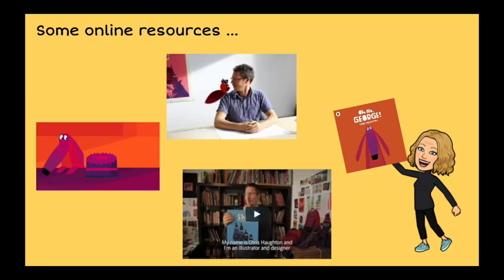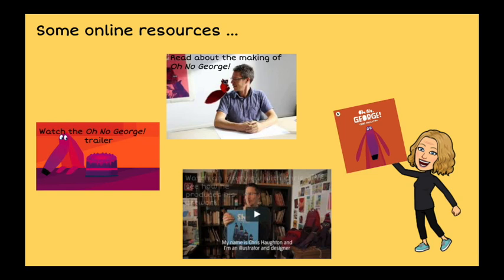Make use of some fabulous extension activities by exploring resources like the official book trailer, the story behind the making of the text, and even an interview with Chris the author.